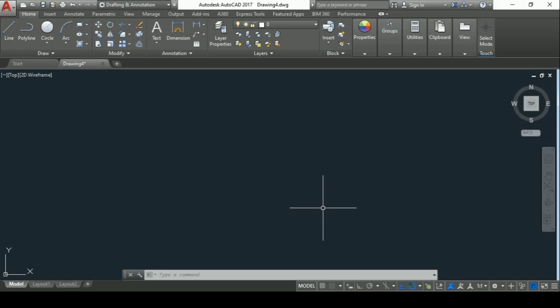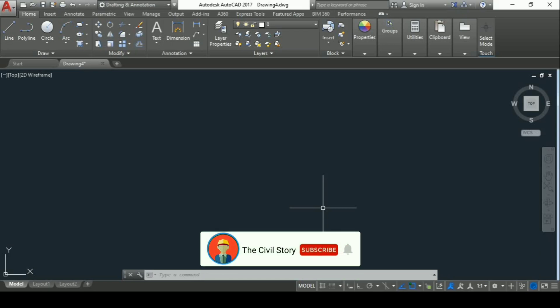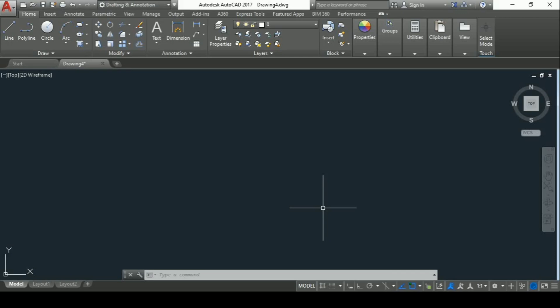Hey there, welcome to this channel. We create content for construction professionals, and if you want to be one, I recommend you subscribe to this channel and press the bell icon so that you never miss any update from us. Today we are going to see how to set units and dimension style in AutoCAD.